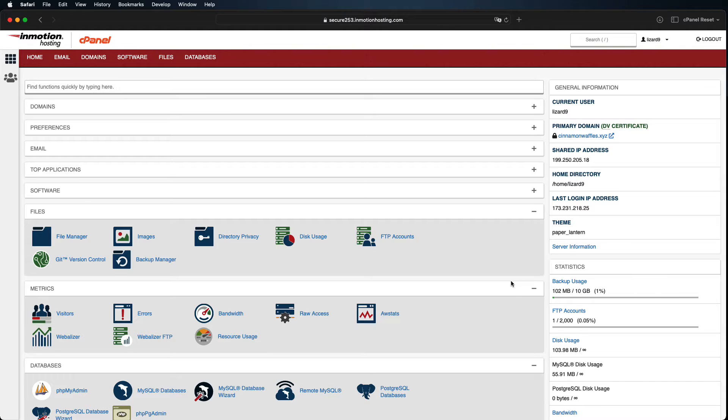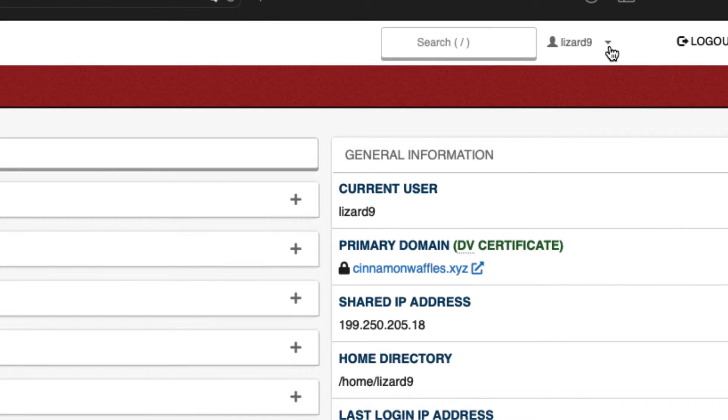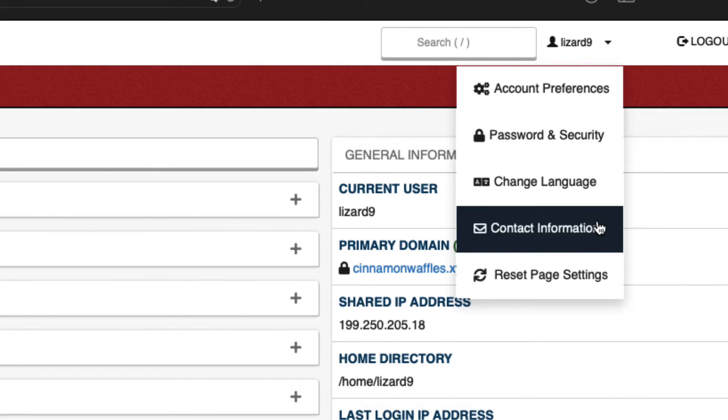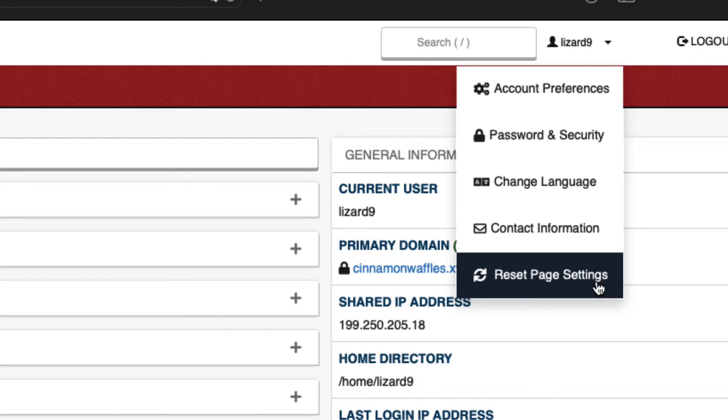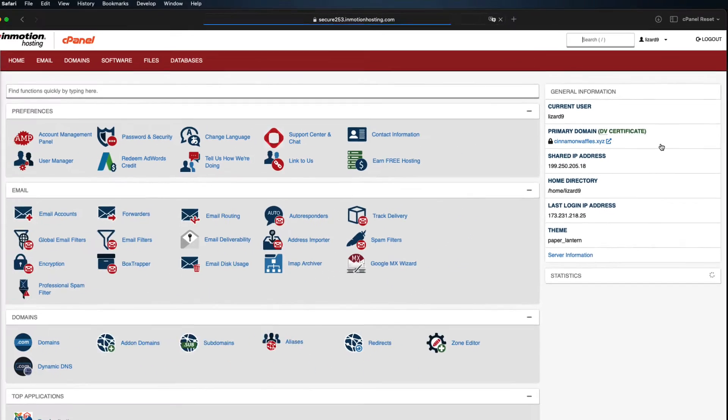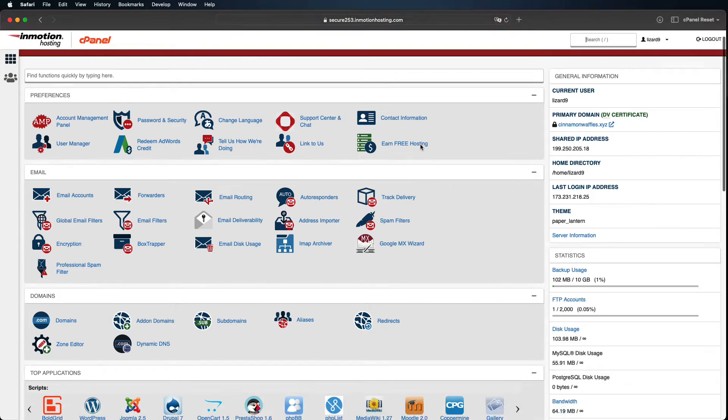To reset your cPanel page layout, all you need to do is click on your cPanel username and then click on Reset Page Settings. That's it! Now your cPanel is back to its default layout.